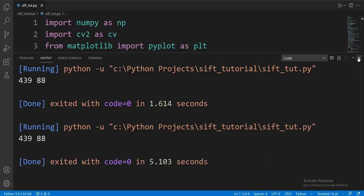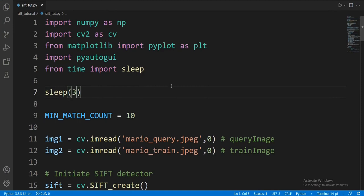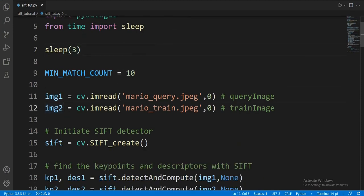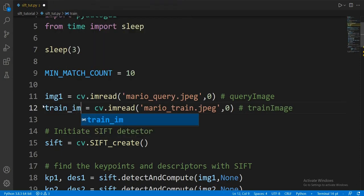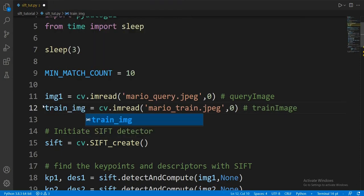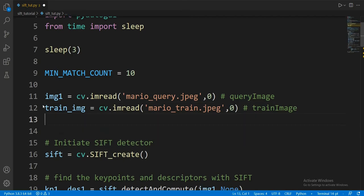To fix this, let's change the name of img2 to train_img so it doesn't get modified. Then let's take a screenshot by running PyAutoGUI.screenshot.